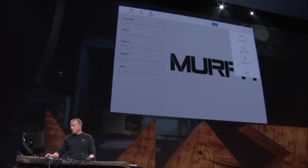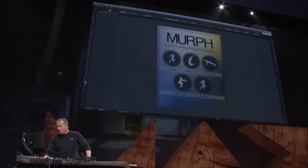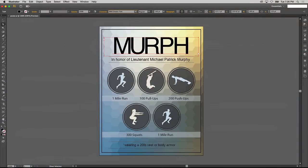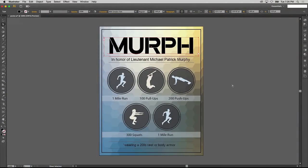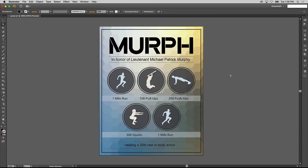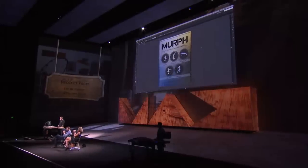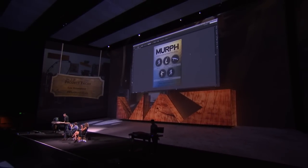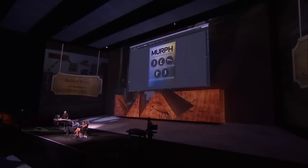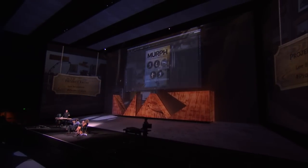And if we jump back over to Illustrator, I previously exported this and just called it Max Sneaks Font. So there's that actual font file that came over from the iPad. Thank you.